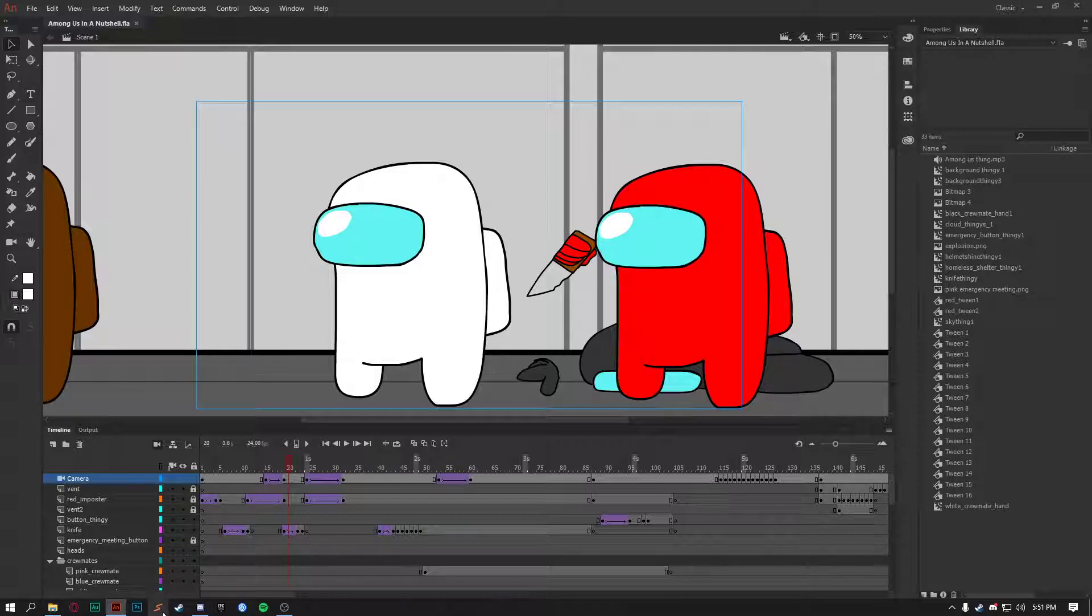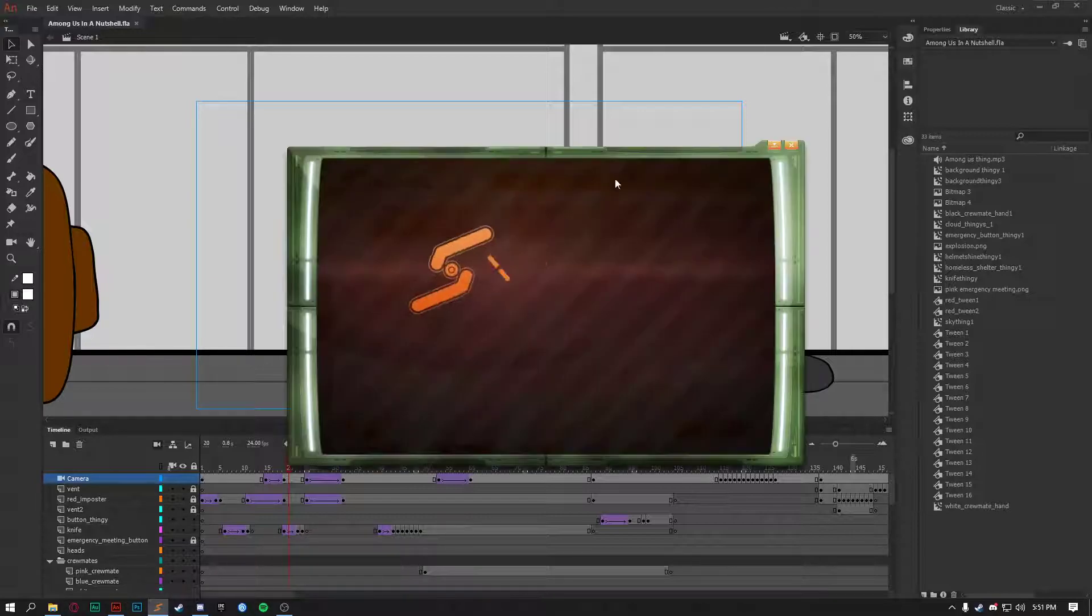So then I'm like, alright, maybe that's just something in Flash or whatever, maybe that's just a bug in Adobe Animate.